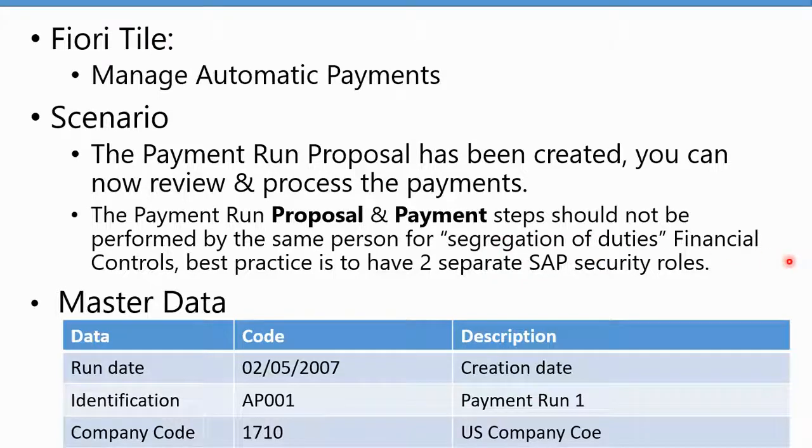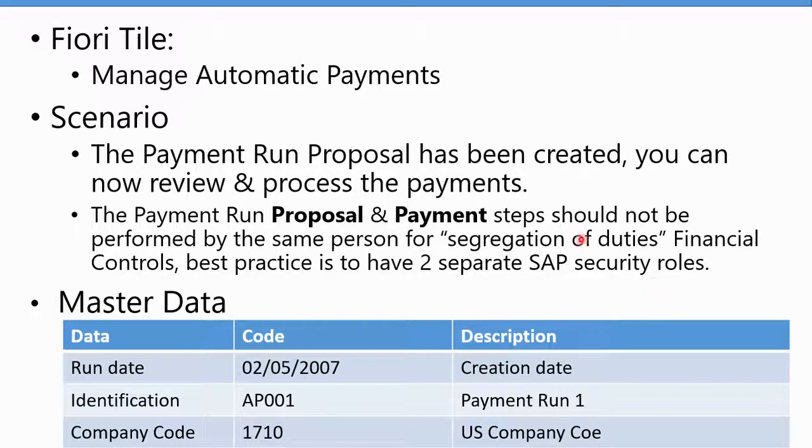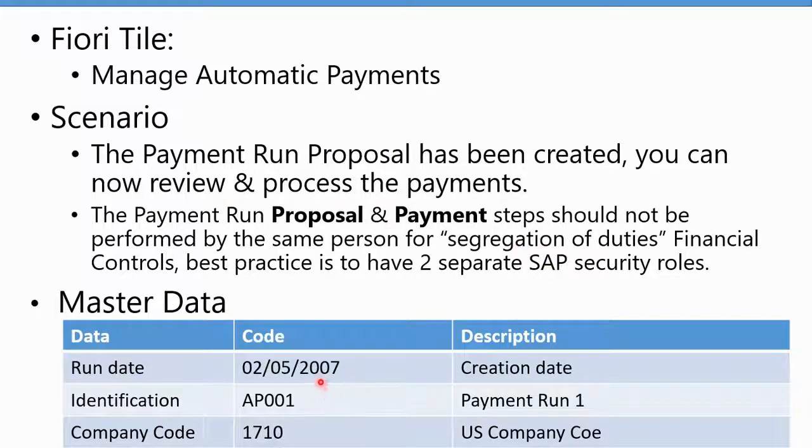Best practice is to have two separate security roles in SAP with access between doing the proposal and the payment run. For the master data, we're going to select the payment run that we started in the previous lesson.